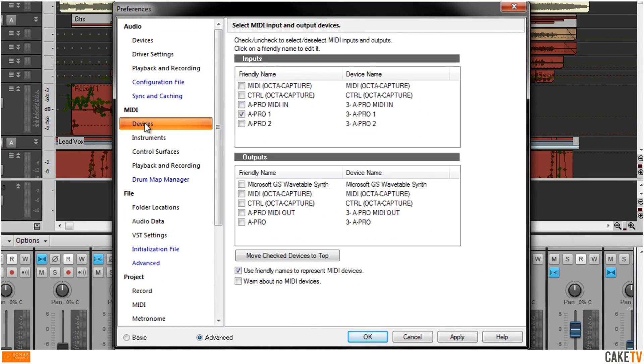Next, go to Devices in the MIDI section and check the MIDI device's input and output ports that will be used for the device's control surface functions and apply the changes.